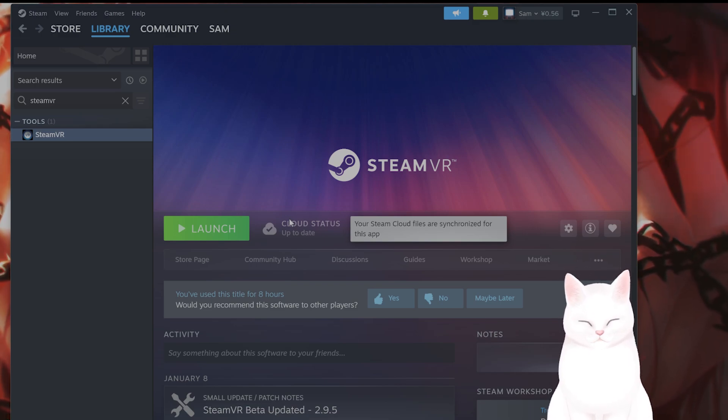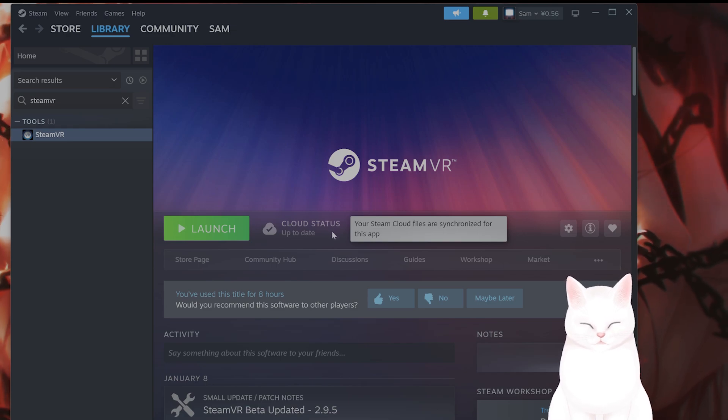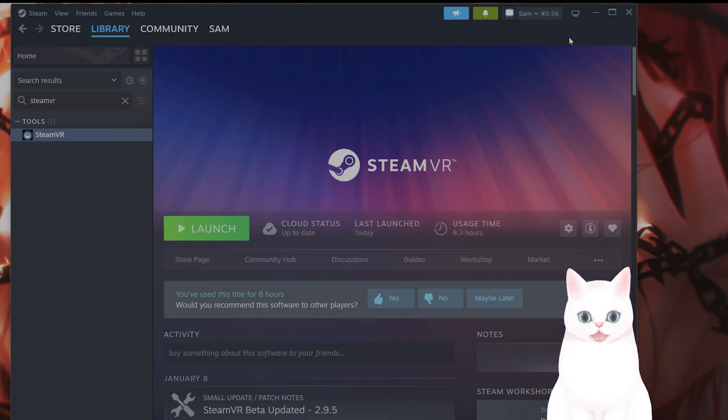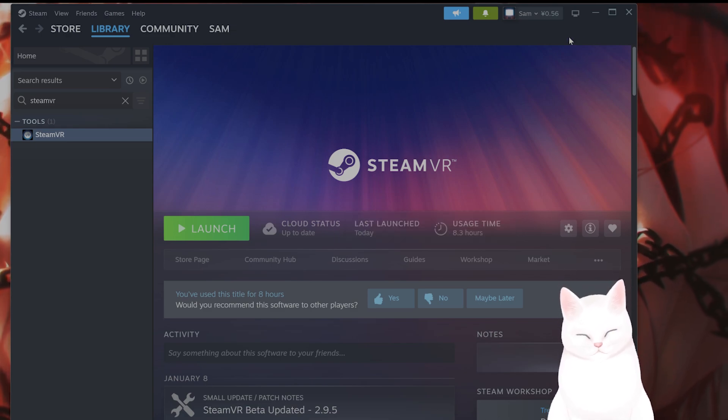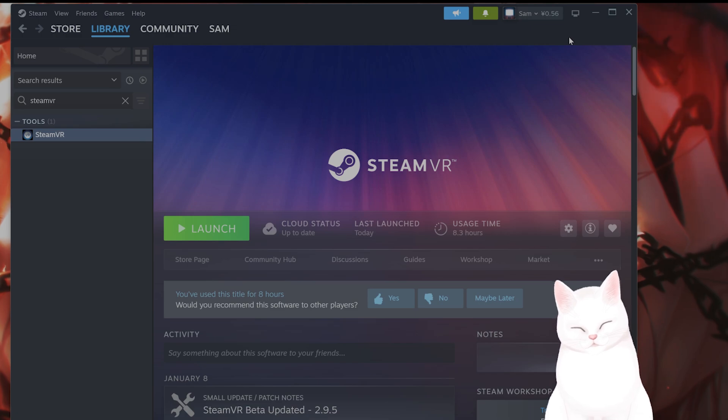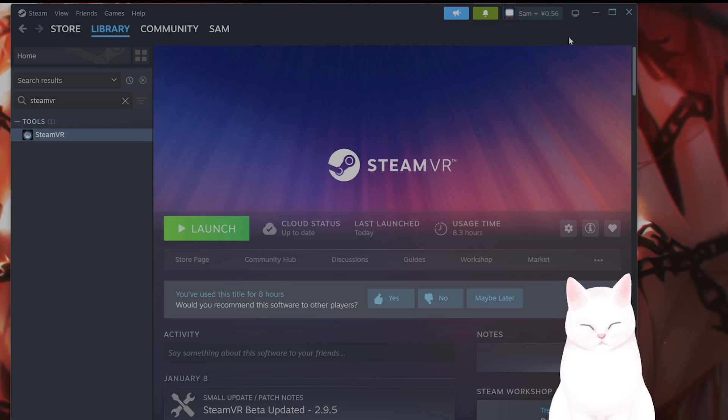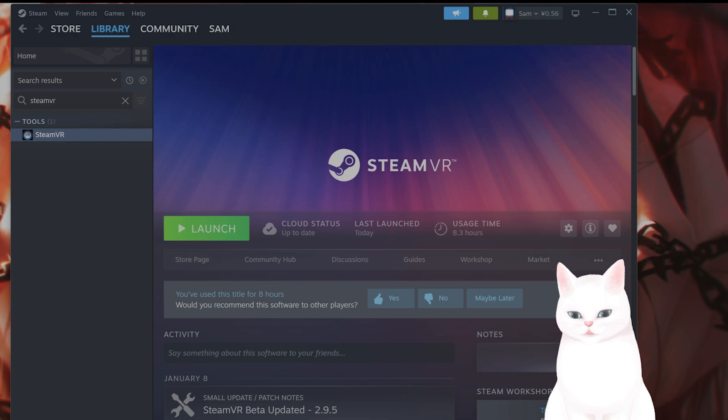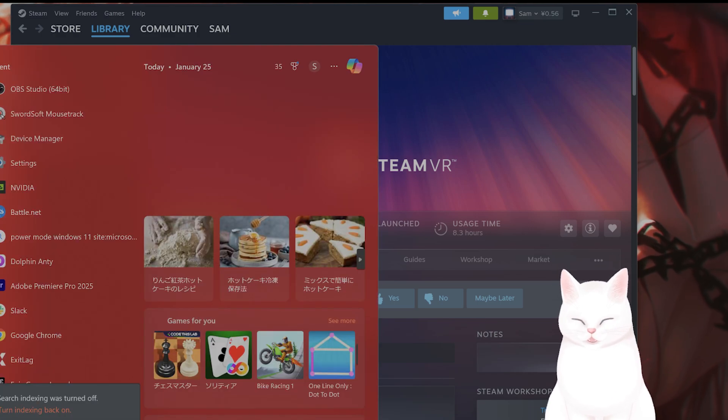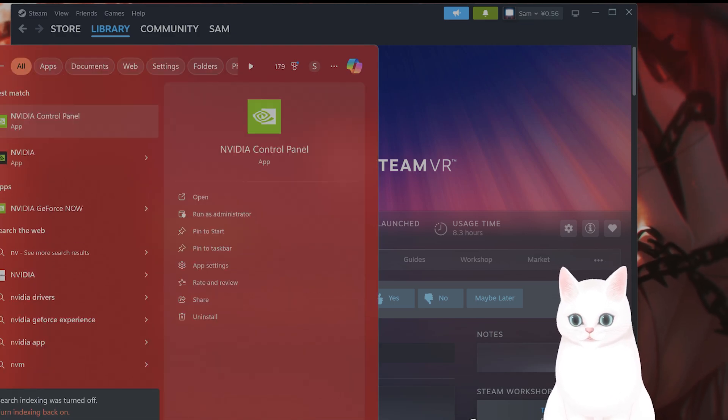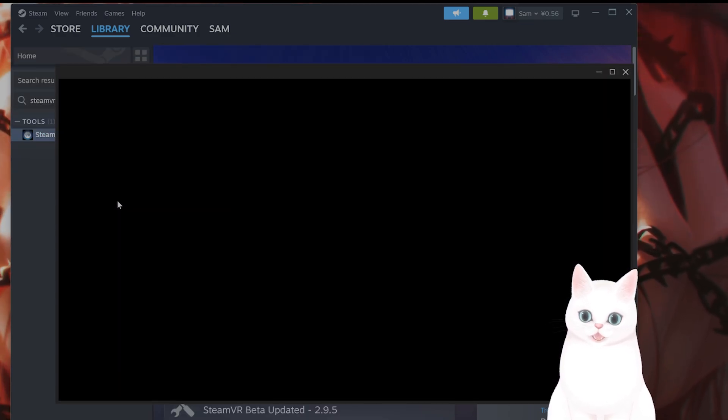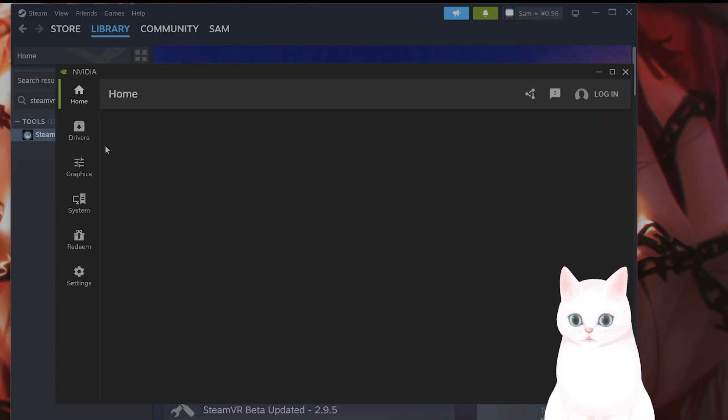So that is the first thing that you want to try. Okay, after you've done that and you've totally ensured that hardware is not the issue, you want to restart your PC and SteamVR. And of course, the next step is to take a look at your drivers to make sure that they are up-to-date.